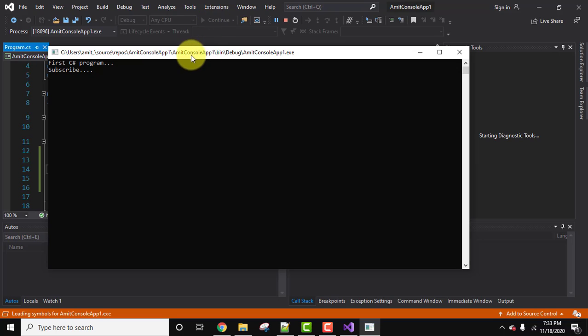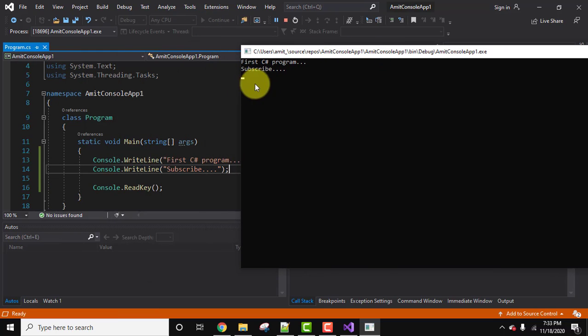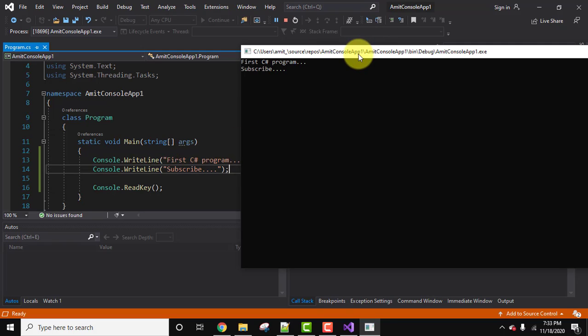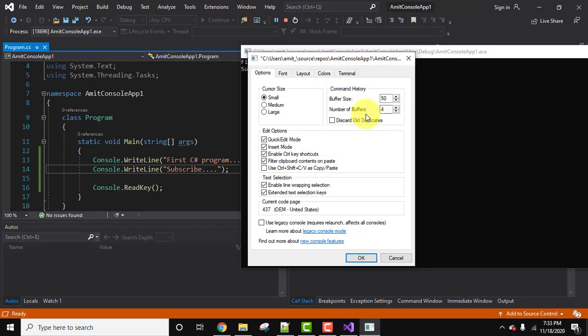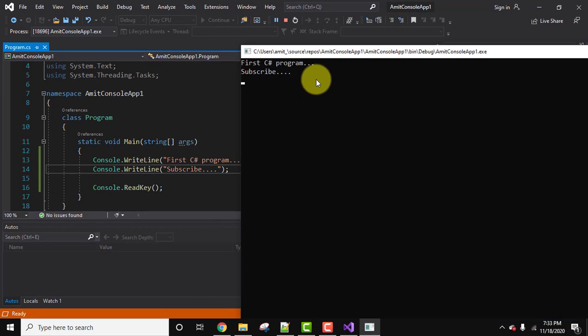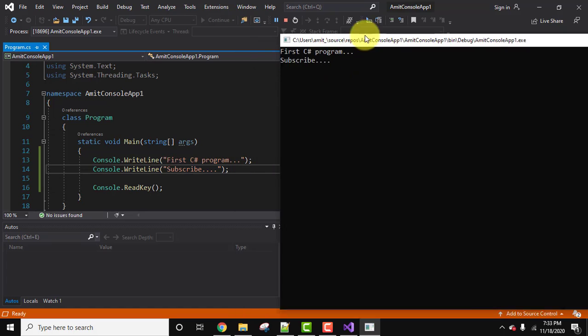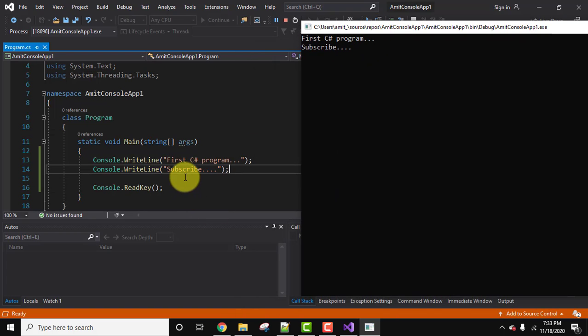Here on the console now you can see 'first C# program' and 'subscribe', the same is visible here. If you want to increase the font here, right click, properties, font 20, okay. Now you can see the output 'first C# program' for this line and 'subscribe' for this line.